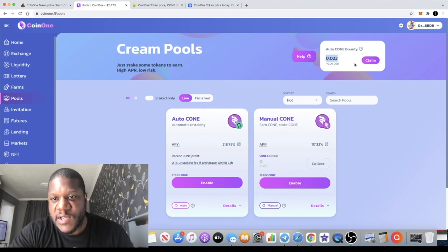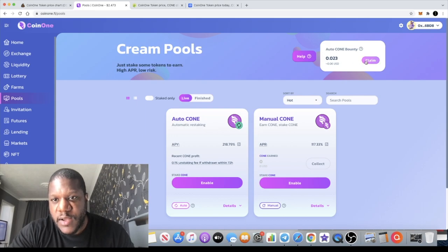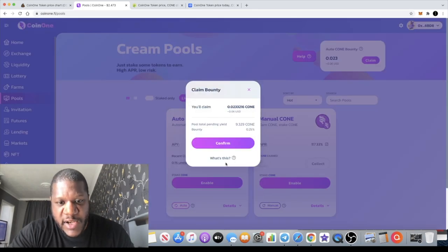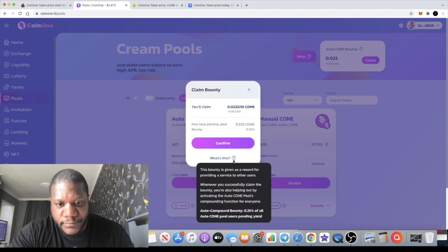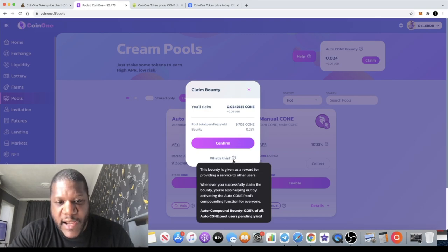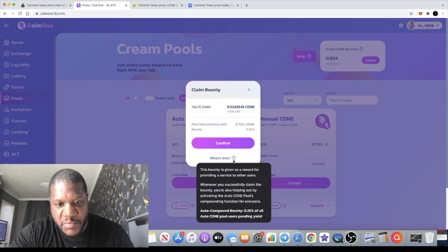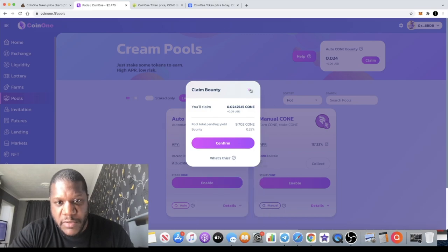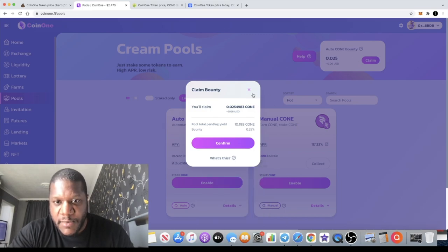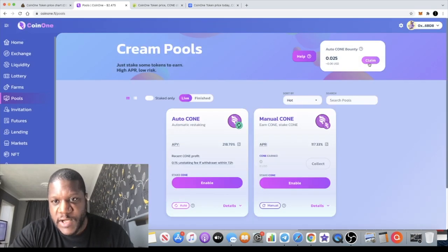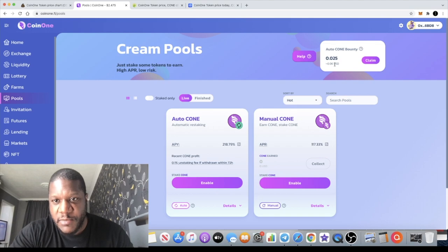When you go to claim that, it explains what it is. It's basically giving us a reward for providing a service to other users. Whenever you successfully claim the bounty, you're also helping out by activating the auto cones pool compounding function for everyone. It's almost like an automatic staking feature. I haven't staked the tokens but I'm earning tokens that I can claim when I'm ready. I'm not going to claim that yet, I'll just let that accumulate. It's six cents, not a lot of money, but it's definitely a cool feature that'll get people's interest straight away.